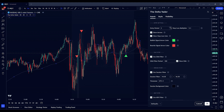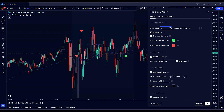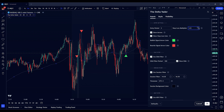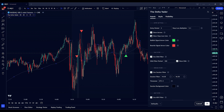Starting with entry settings, we have several key options. The entry period determines the look-back period for calculating Bollinger Bands, which are crucial for generating entry signals. A shorter period makes the indicator more sensitive to price changes, while a longer period smooths out the signals. The stop loss multiplier sets the distance of your stop loss from the entry signal. Adjusting this multiplier affects how tightly or loosely your trades are managed, balancing risk and potential reward.